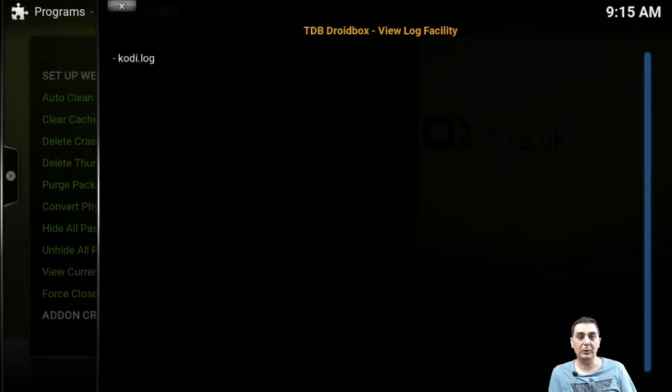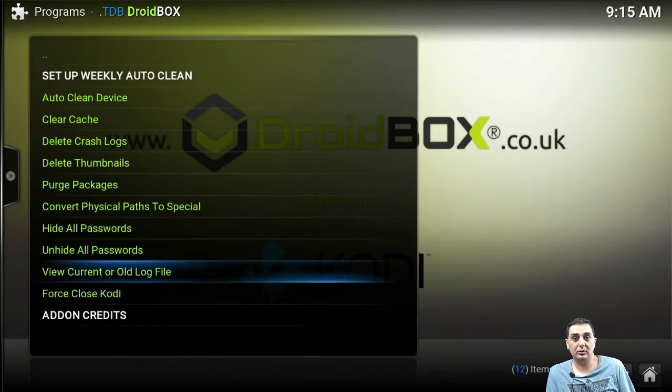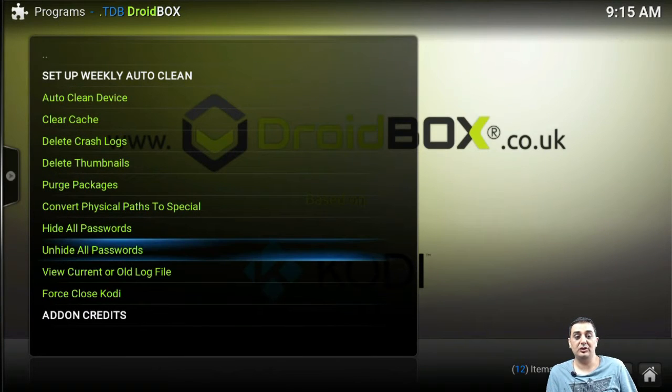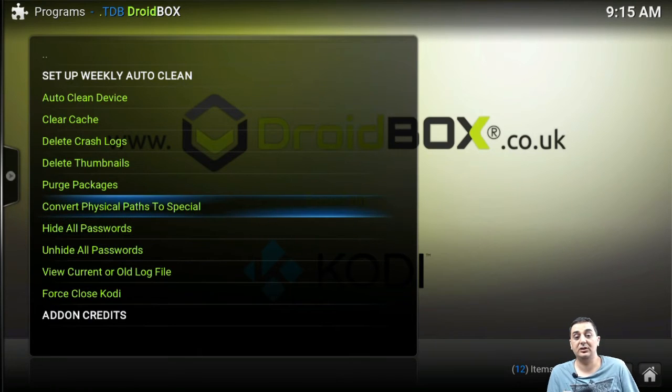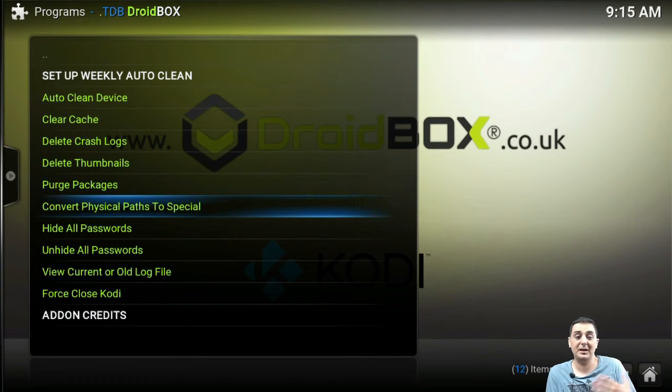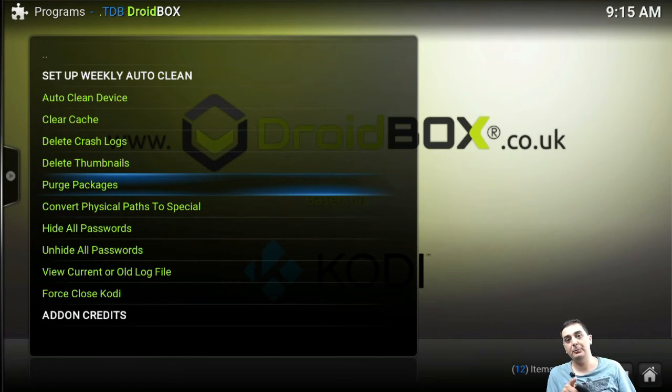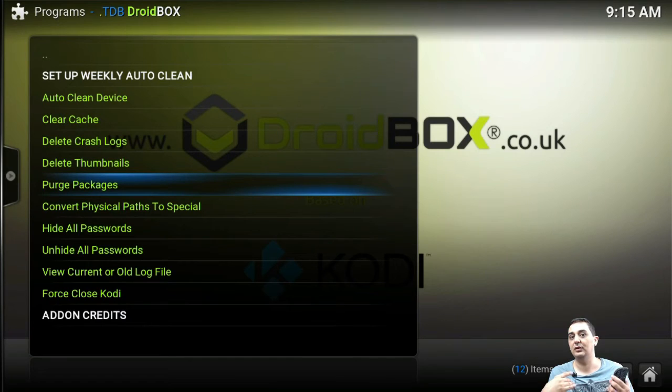You can also unhide or hide passwords, convert physical space, and purge packages. This is very important whenever you download any of these third-party add-ons.